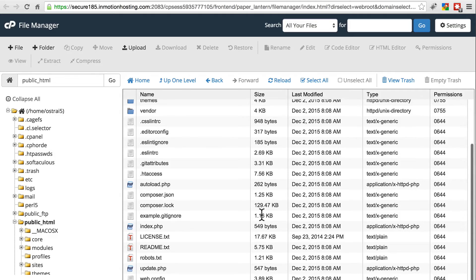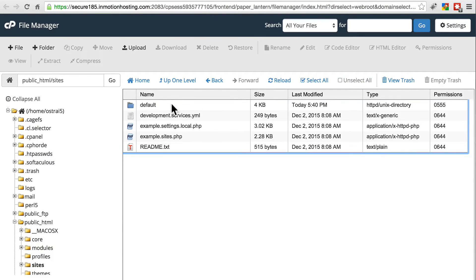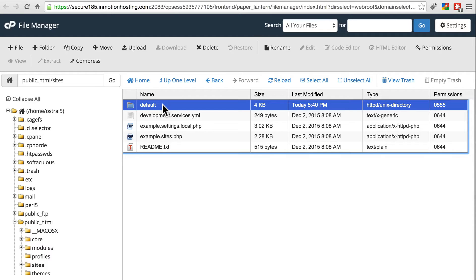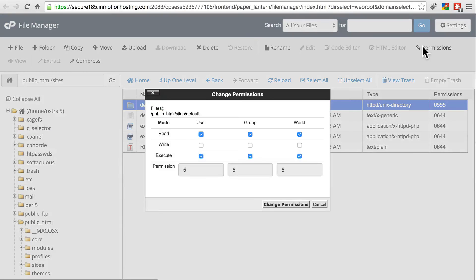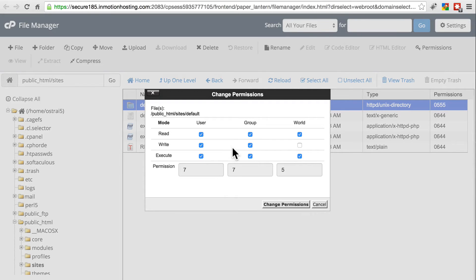And then there's one more directory we're going to copy over. If we go into sites, actually before you go any farther, in your default directory, go ahead and manage the permissions on that. Make sure it's writable. In fact, I might make it writable by group as well. Sometimes cPanel has trouble extracting files if the group doesn't have write permissions.